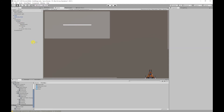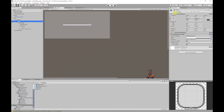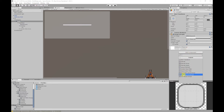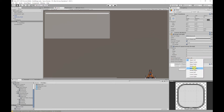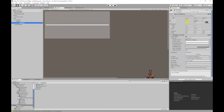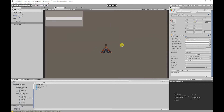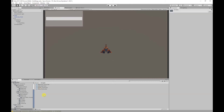Currently our health bar is too small. On our stats panel I'm going to go to the inspector, add component, layout, and vertical layout group. What this will do is set all child objects to be equal distance from each other within the panel. I'm going to give it a 5 pixel padding, allow the stats object to control the width of child objects, and set the alignment to be from the center of the panel. Then I'll select our health bar and change the height to 80.